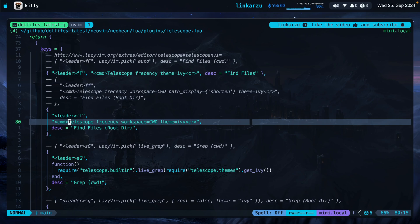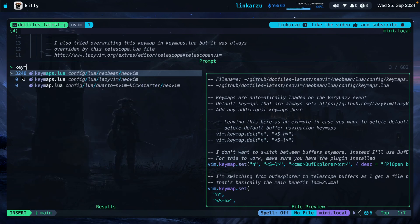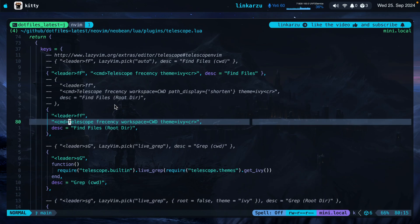You will also notice that the command that I'm using when I bring up telescope is telescope recency. If I press letter FF you're going to see a number here on the left. So if I search for something for example keymaps you're going to see that I have two files. This one has a higher score so it shows at the top. That is done with an additional plugin. If you want to know how I do that I have a video as well. You'll be able to find it on the top right corner.